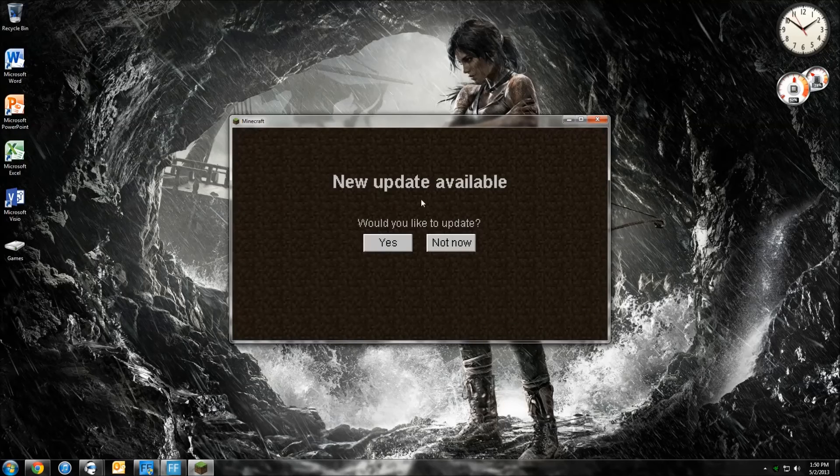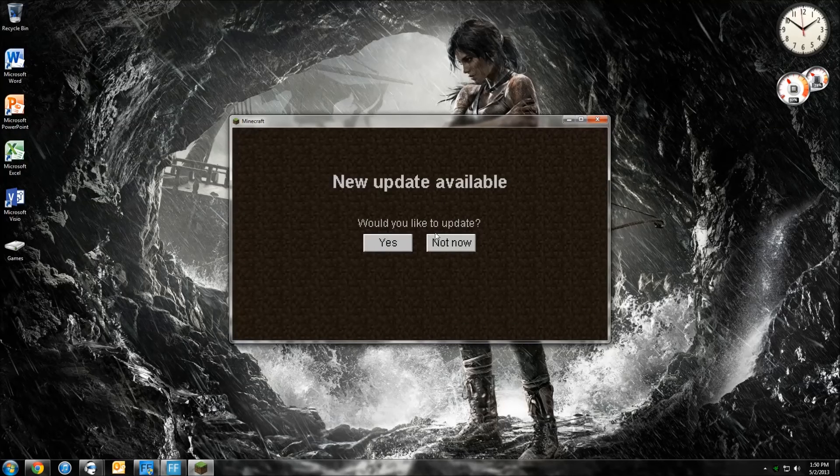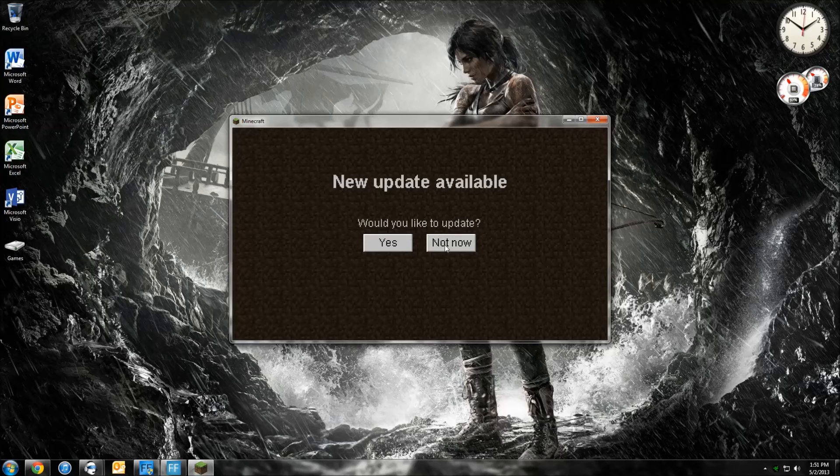Now as you can see right here, New update available. Do not click Yes. Don't you dare click Yes. Otherwise you're going to have to do this whole thing over again. So hit Not Now.